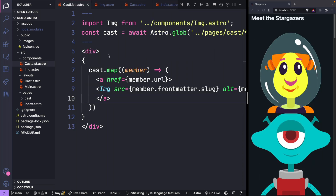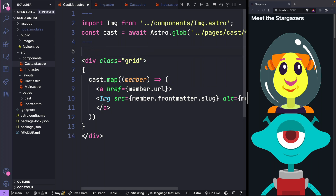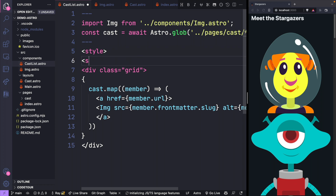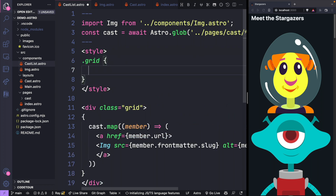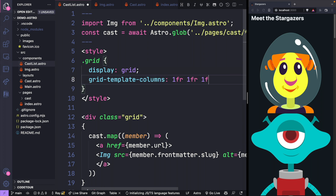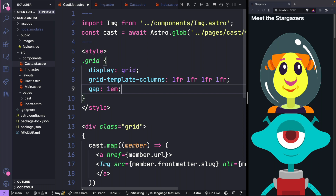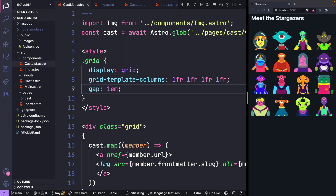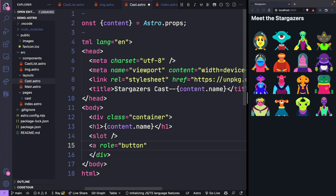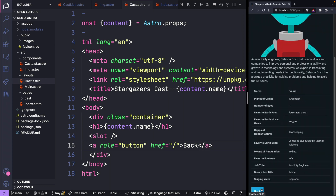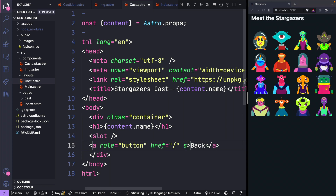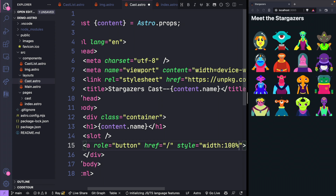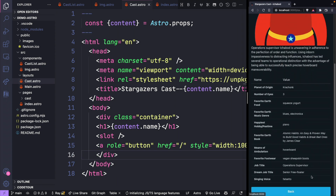You can also create CSS that is scoped to each component. I'll add a class of grid and then add a style tag to define a four-column layout with a gap of 1em. Clicking on each of the images works great. Now I'll add a back button — I'll go into the cast layout and add a link with a role of button and an href of slash to go to the home page. I'll also add a style attribute to give it a width of 100% so the button stretches to the end of the layout.